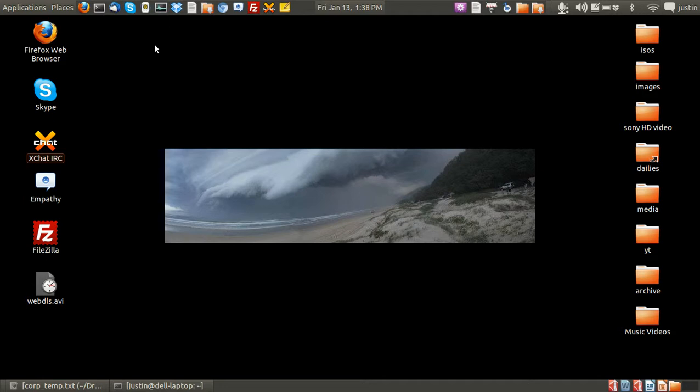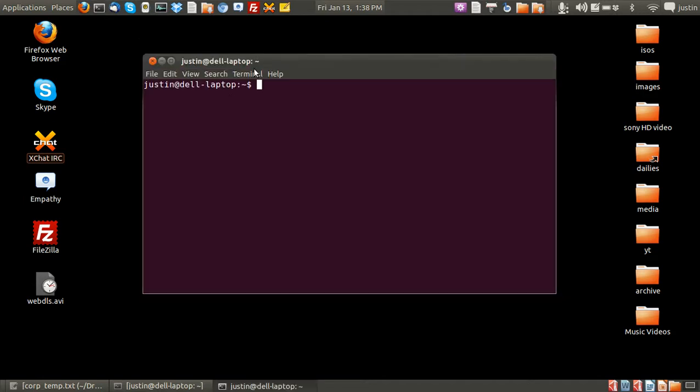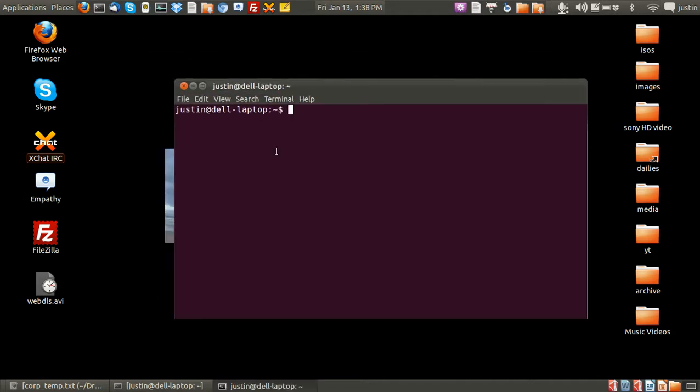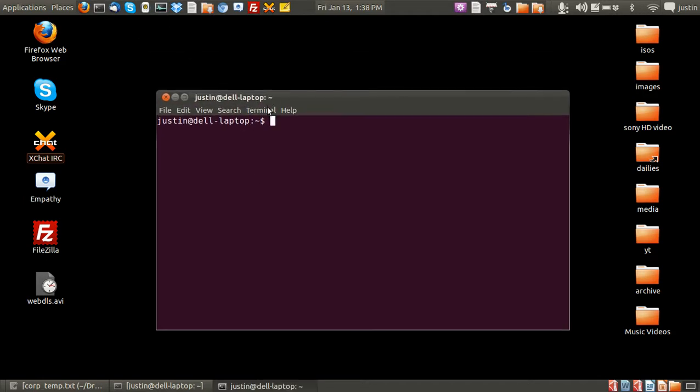Okay, so first of all we'll just click on a new terminal. Here we go, and the program or utility you need to do it is called wget.